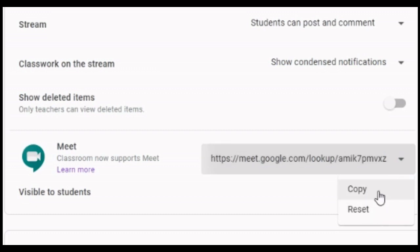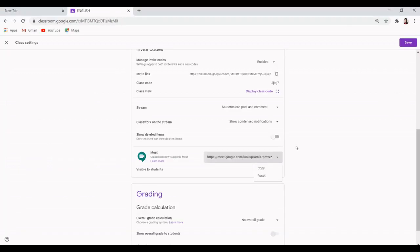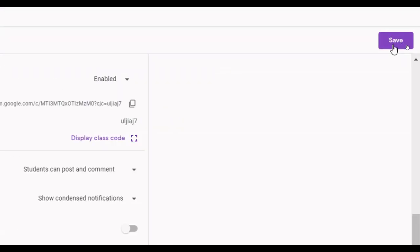Copying the Meet link is helpful if you want to invite someone who is not part of your classroom such as another teacher or a guest speaker. When done, click the save button on the top right corner of the page to save these changes.